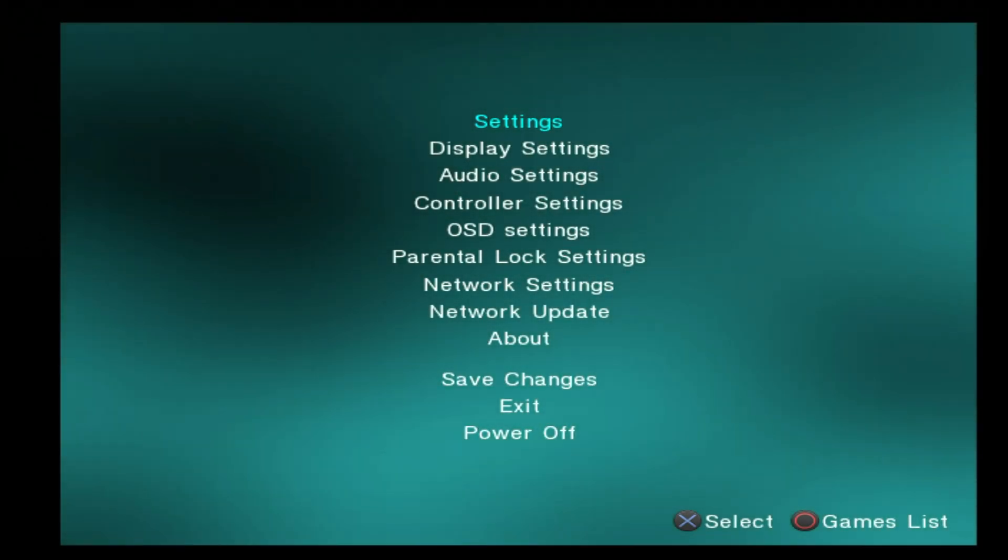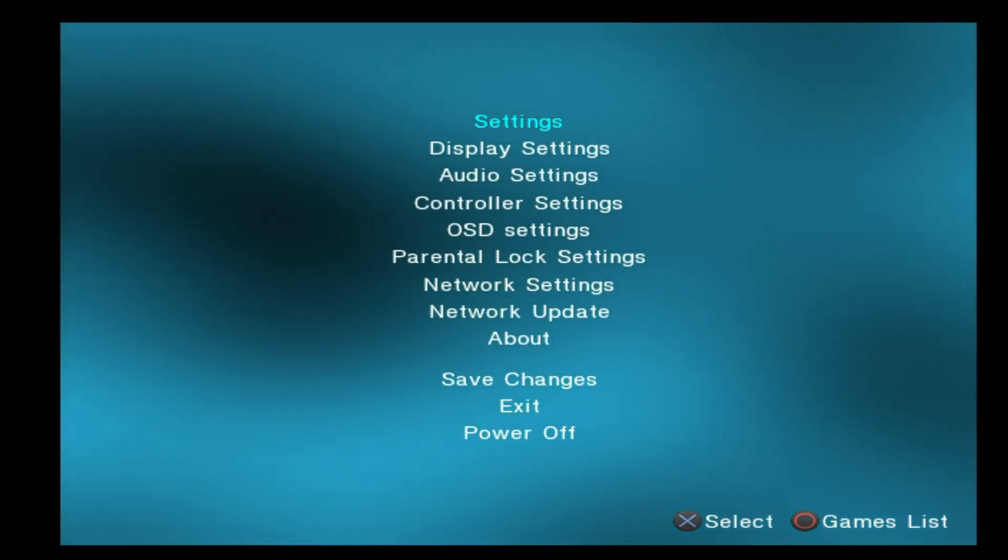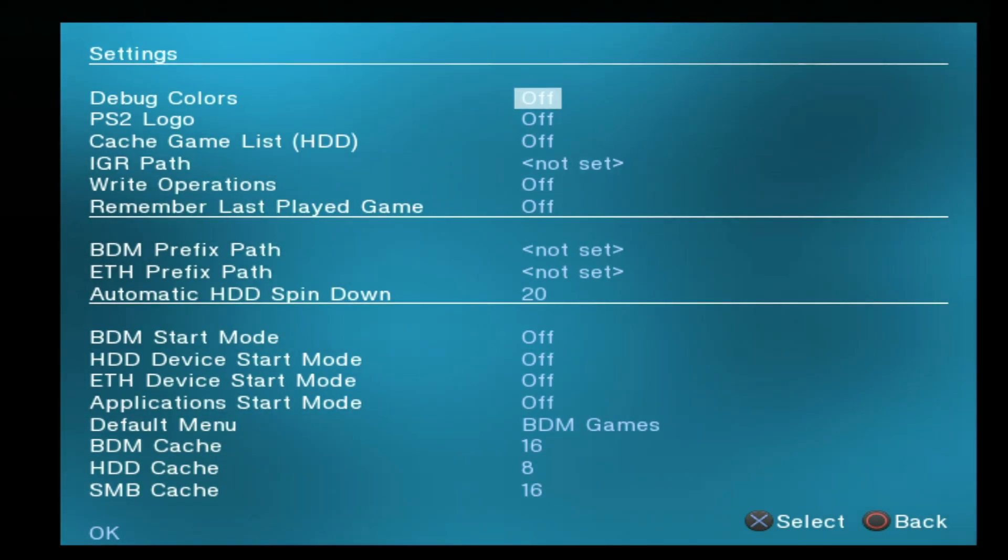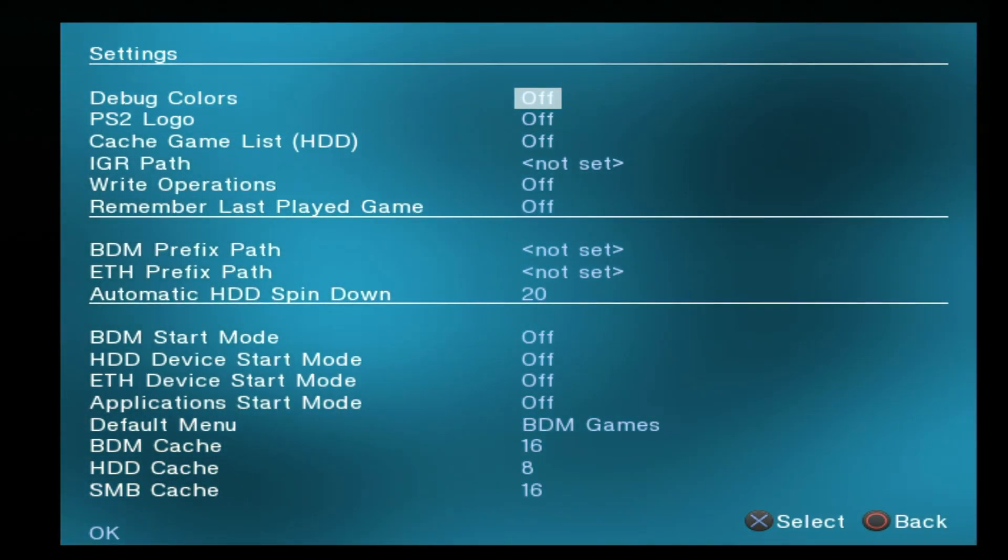There are two key settings inside OPL that must be changed for things to work correctly. From the main menu of OPL, select Settings with the X button.